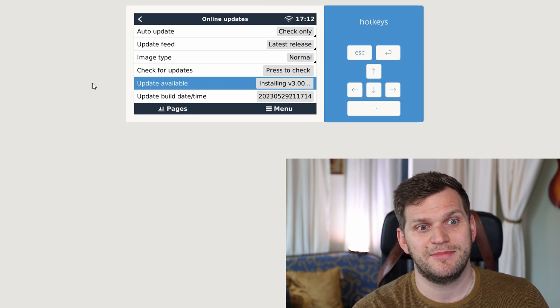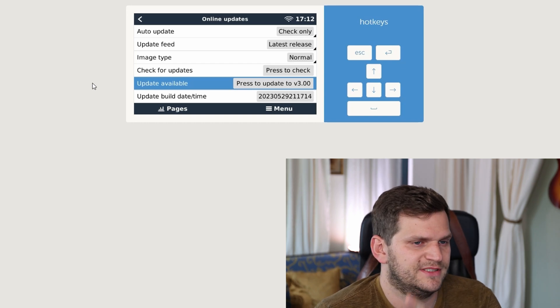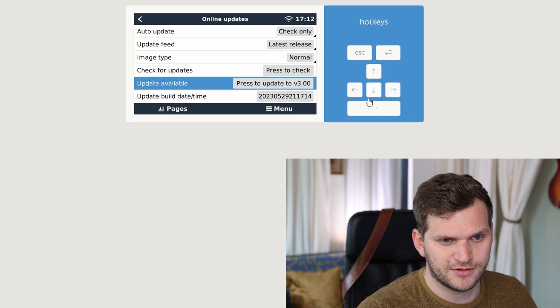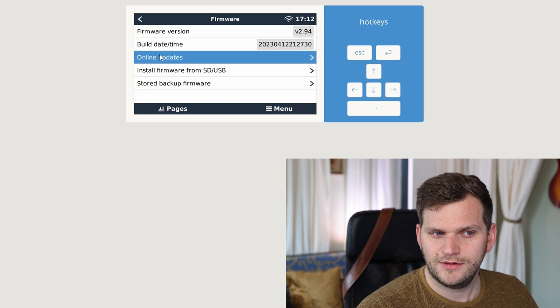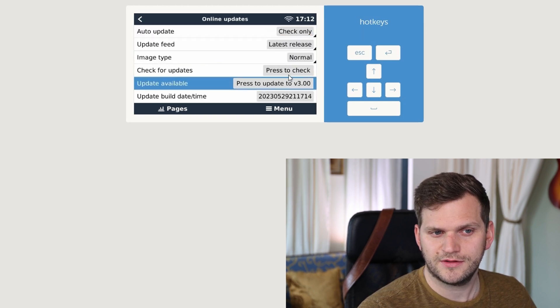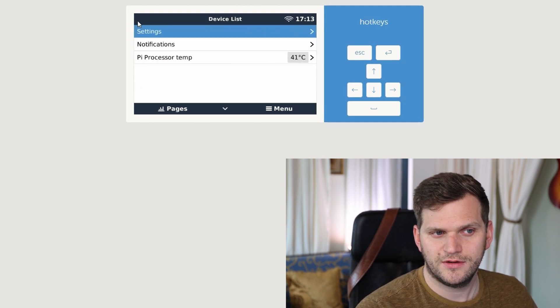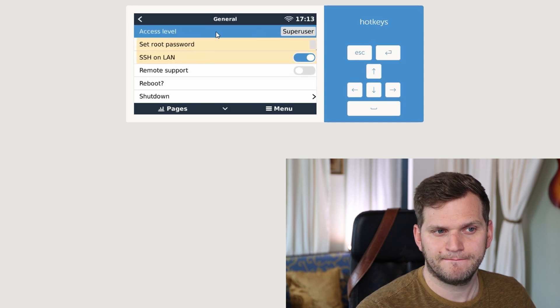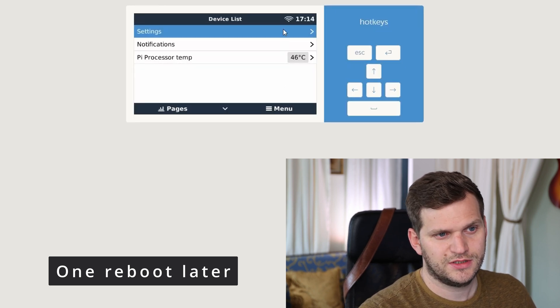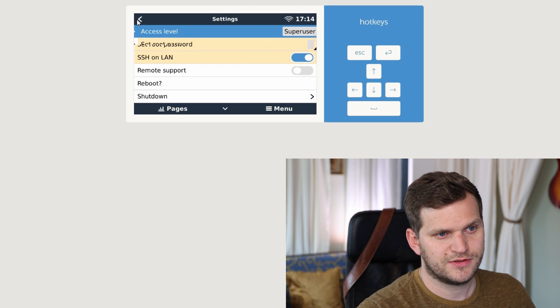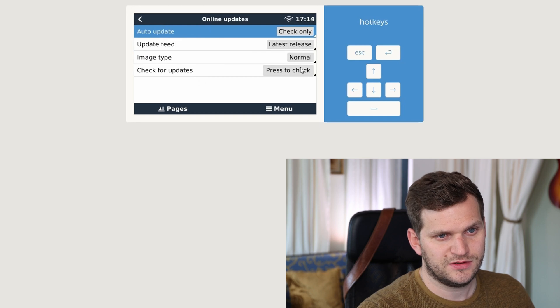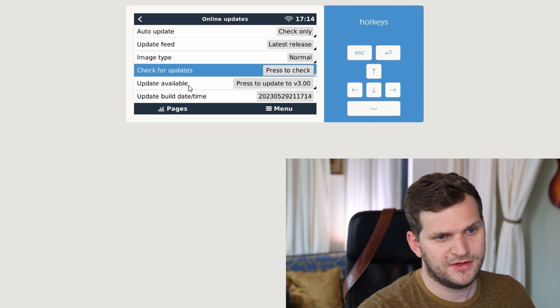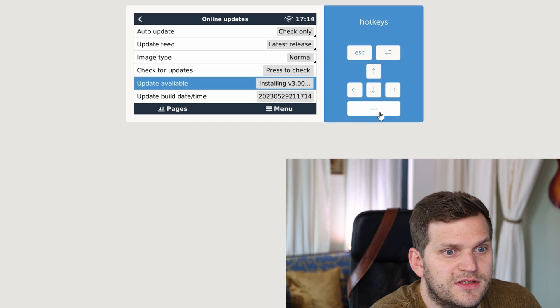Let's see what happens. Something didn't work out here. Something didn't work out probably. Interesting. I'll do a reboot. Let's reconnect, there we are. Firmware - it's still 2.94. Online updates, latest release, press to check. Update available, press to update. Double-click on it, it says installing.